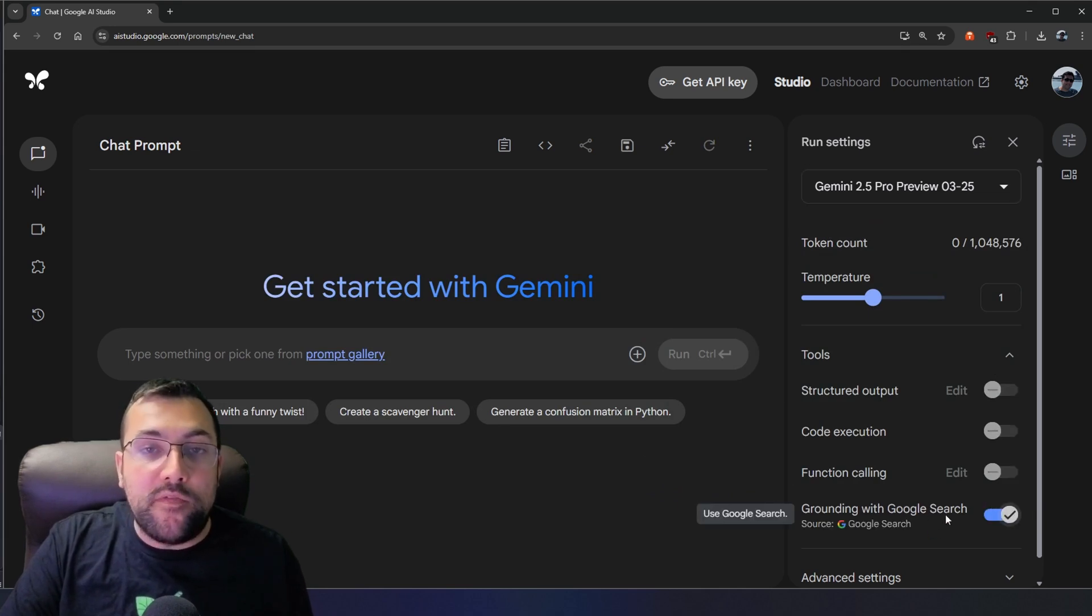We want to have that enabled. This allows 2.5 Pro to access Google Search results and use it as part of its response back to you. So it can actually use live search to give you better responses. So with that in mind, now we can use it to do really cool things.